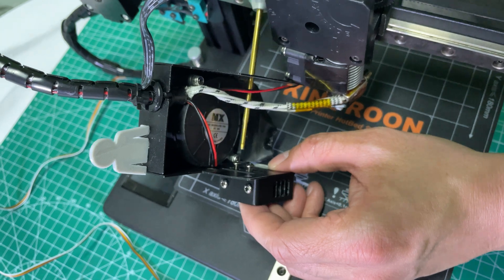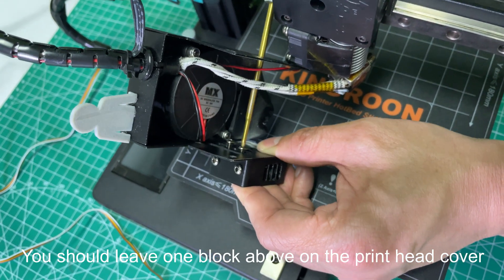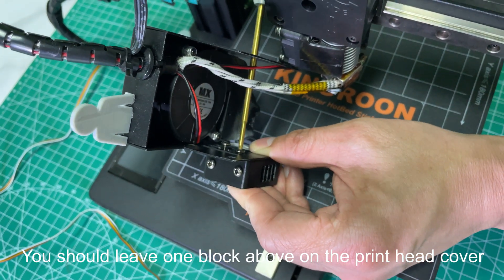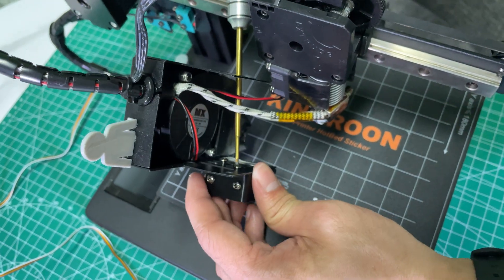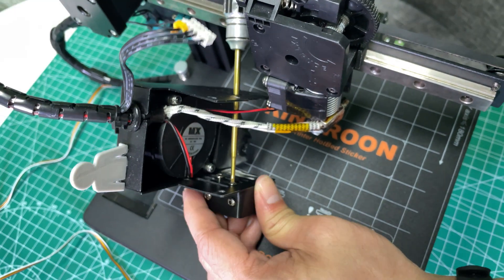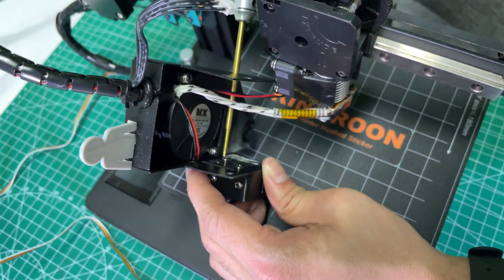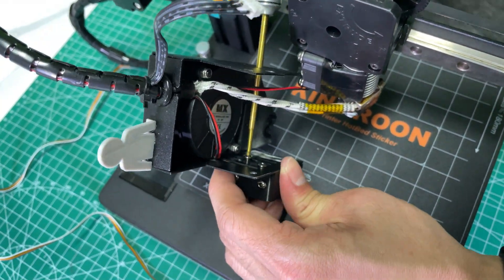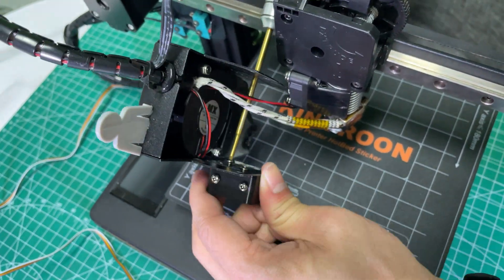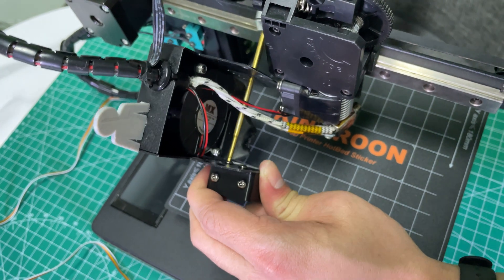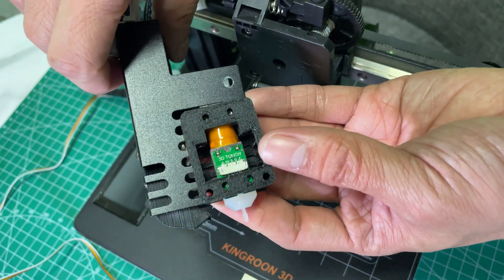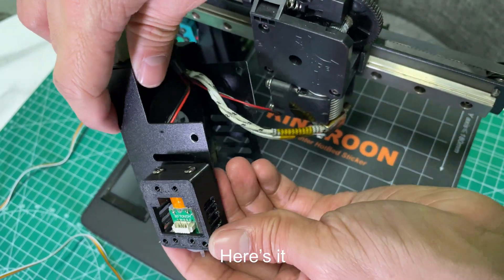You should leave one block above on the printhead cover. Here is it.